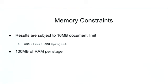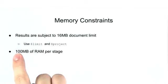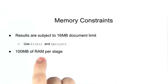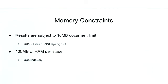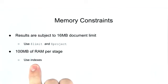Another limitation that you're going to want to be aware of is that for each stage in our pipeline, there's a 100 megabyte limit of RAM usage. Now the absolute best way to mitigate this is to ensure that your largest stages are able to utilize indexes. This will reduce your memory requirements since indexes are generally much smaller than the documents they reference.